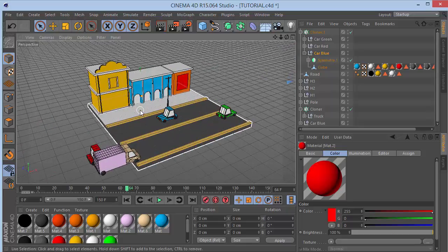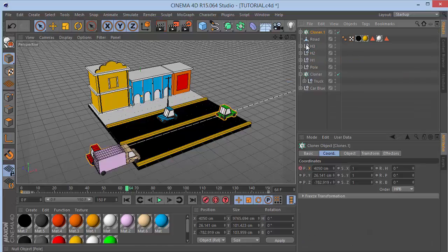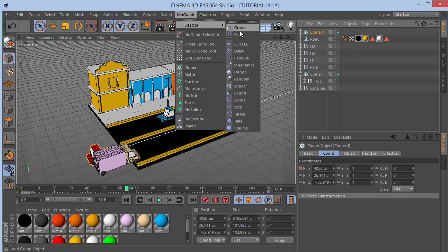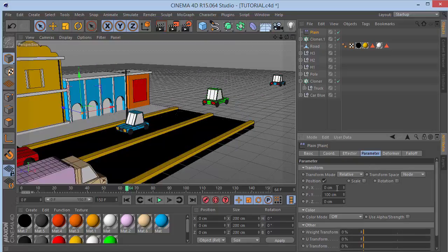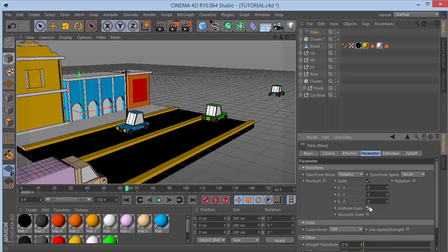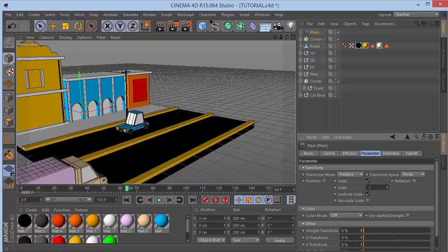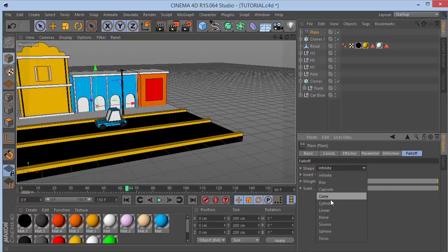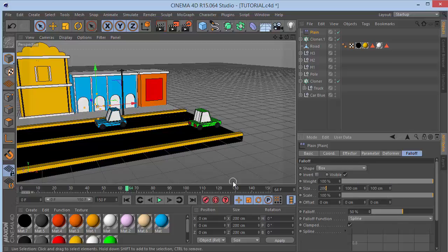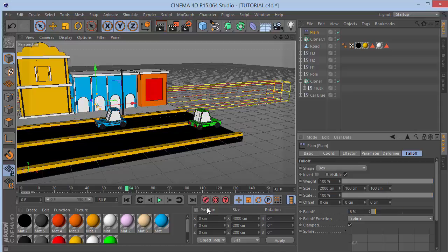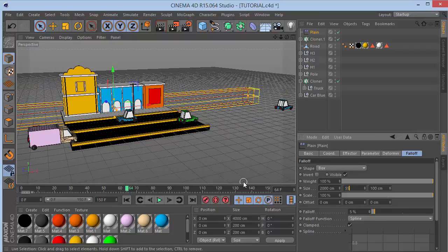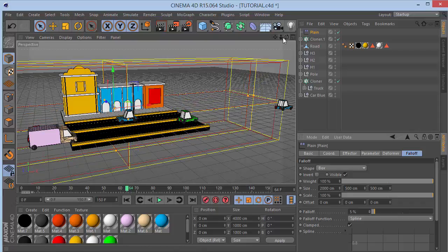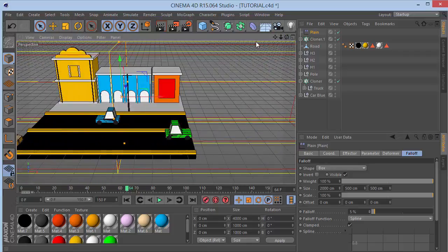With the car cloner selected, go to MoGraph Effectors and choose a Plain Effector. The effector defaults to changing Y position by 100 - we don't want that. Instead uncheck position, choose Scale, enable Uniform Scale, and set scale to minus 1. Everything disappears, but go to Falloff, choose Box, set size to 2000, falloff to 5.